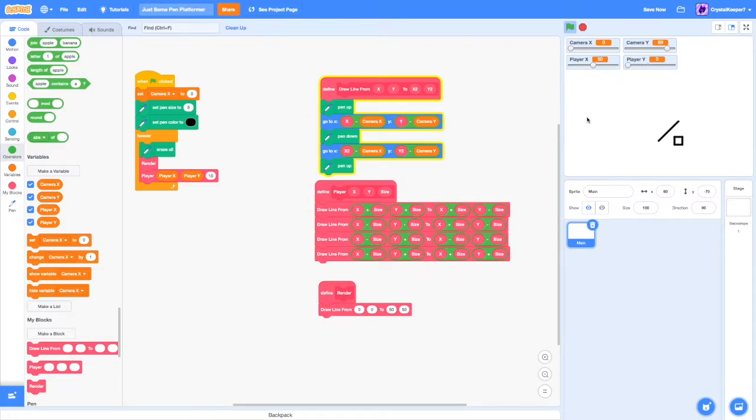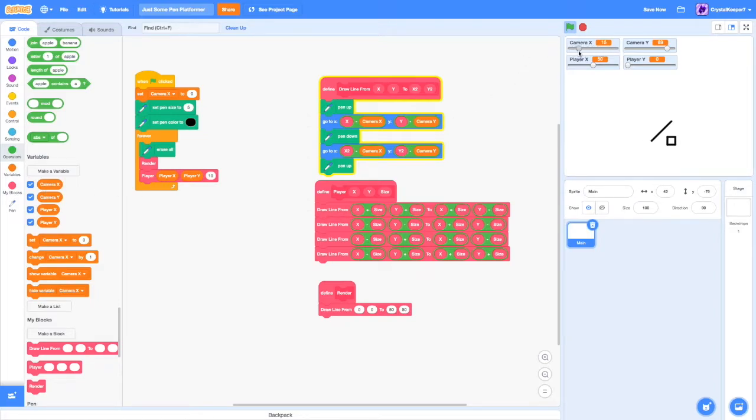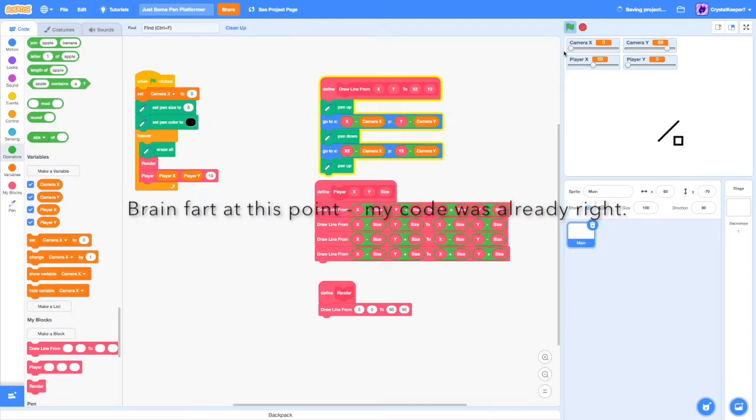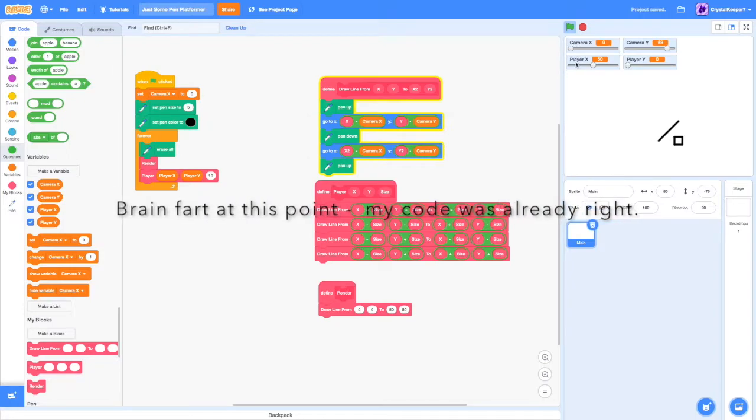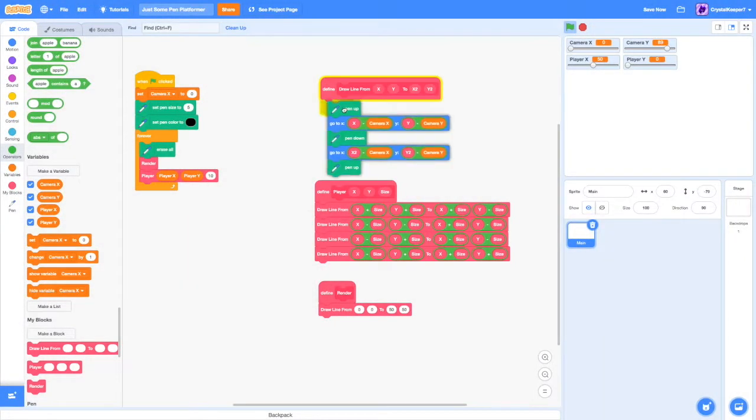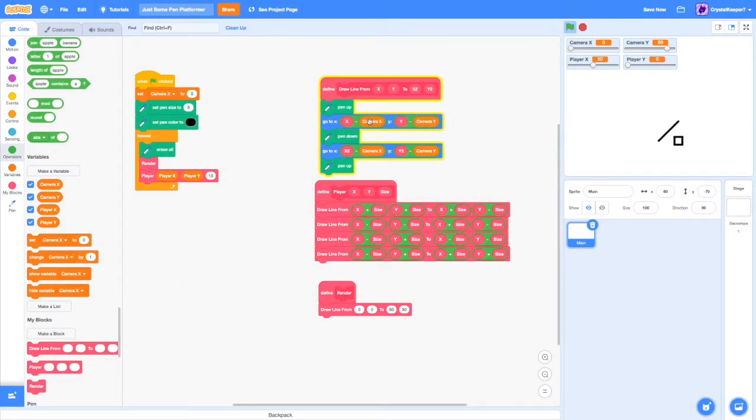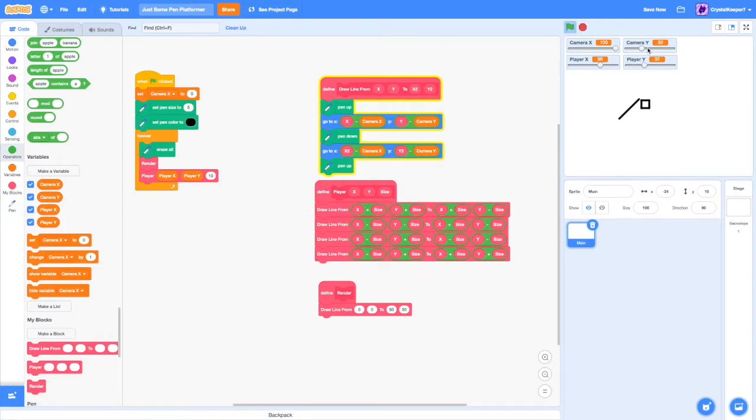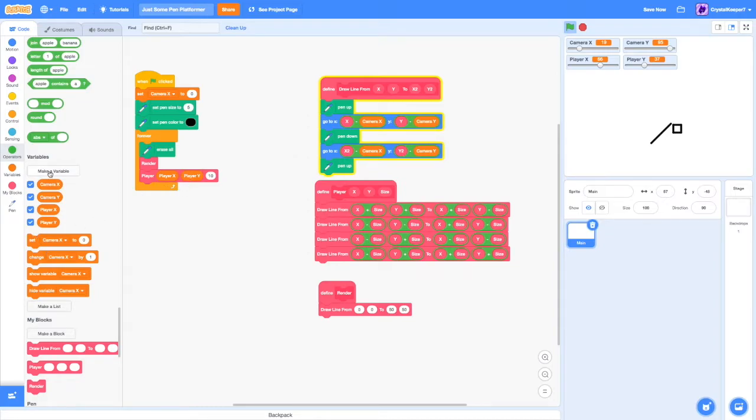But there's one problem. It doesn't interact with our cameraY variables. So if we change our camera, because we defined our script right here in the draw for line with the cameraX and cameraY, if we change the cameraX and cameraY, it will automatically change the player. So the player is moving individually of the cameraX and cameraY. We're getting pretty far along now.